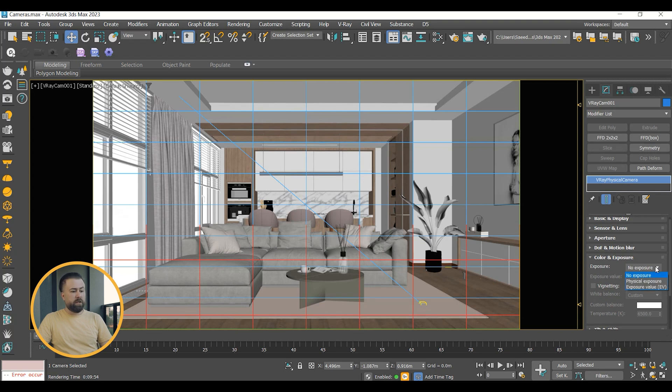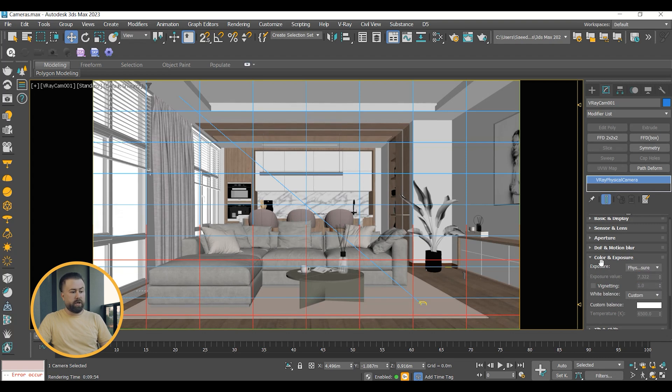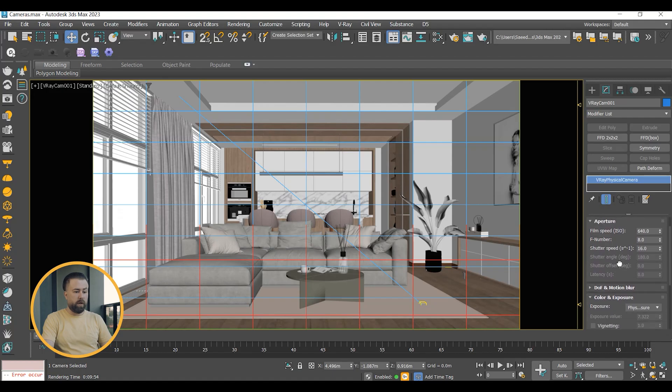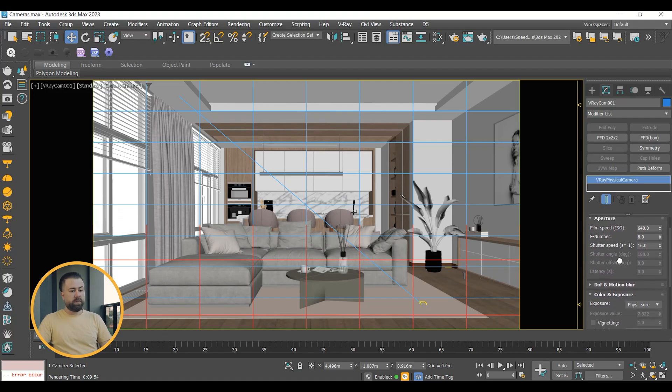Physical exposure means image brightness is controlled by the shutter speed, F number, and ISO. In this situation, set the sun's intensity to 1. Adjust the sun's size to achieve suitable shadow softness.